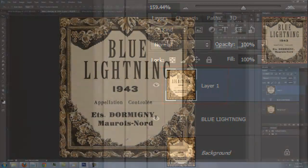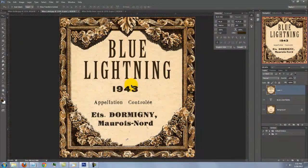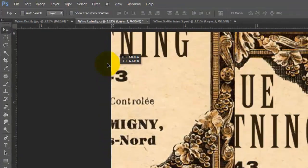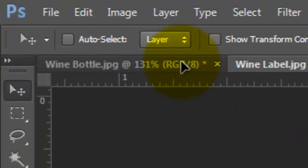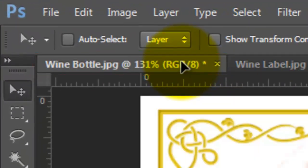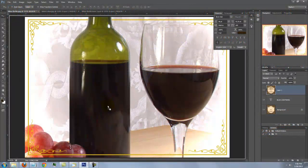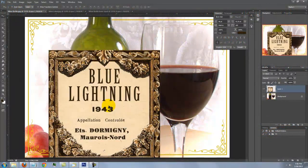To get it into our wine bottle image, press V to open your Move Tool and drag it up onto the tab of the wine bottle file. Without releasing your mouse or pen, drag it down onto the image and then release.